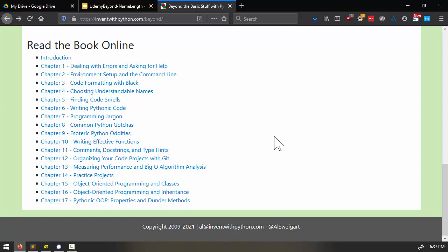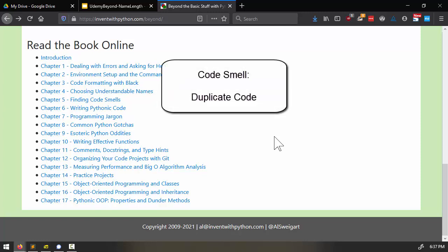Of course, if you find a code smell in your program, that doesn't necessarily mean that there's a problem. Ultimately, whether to address or ignore a code smell is a judgment call for you to make. Now let's go into the first code smell, which is duplicate code.